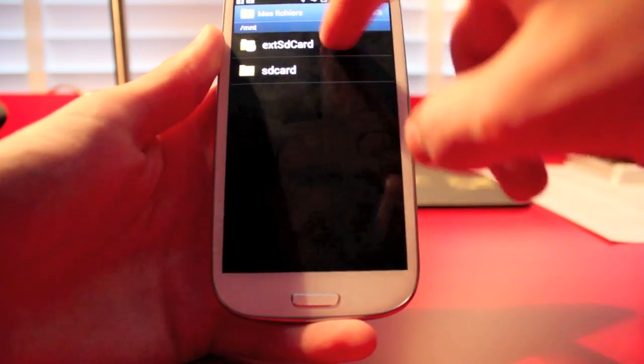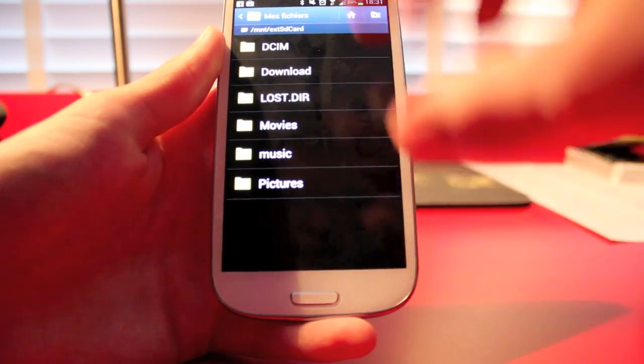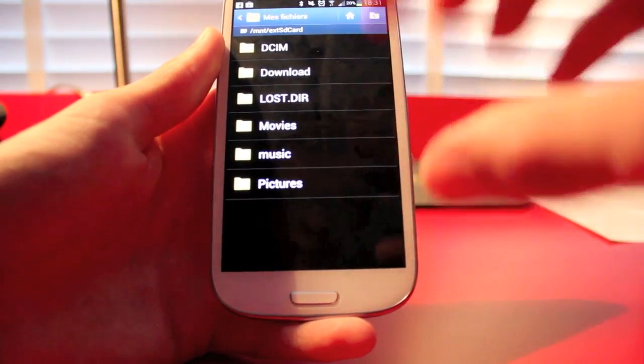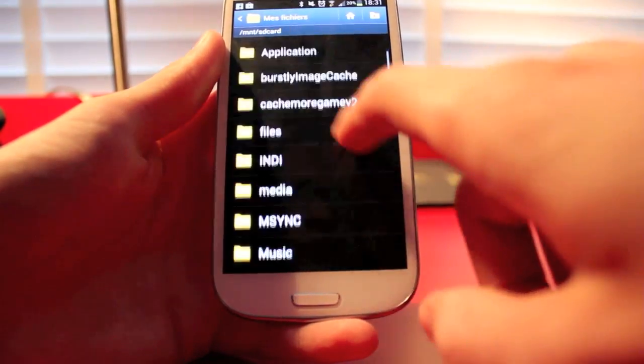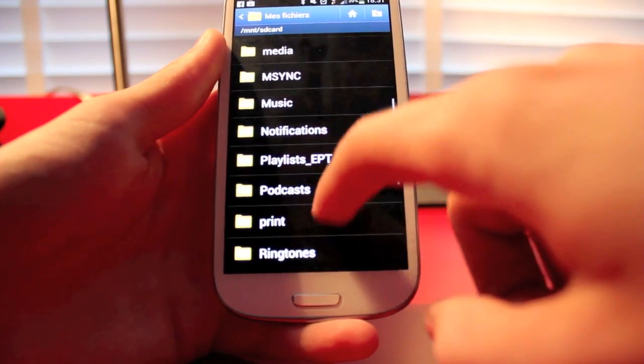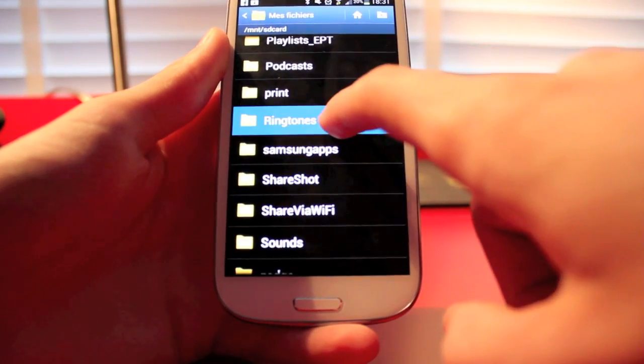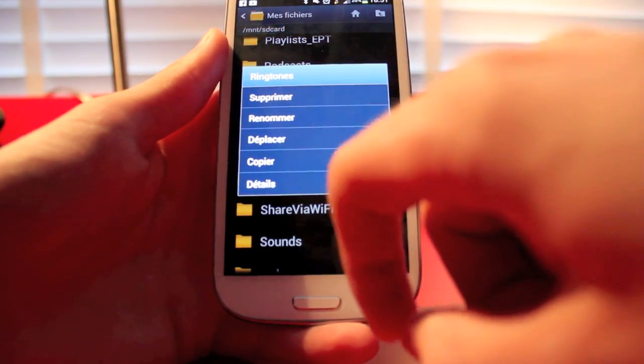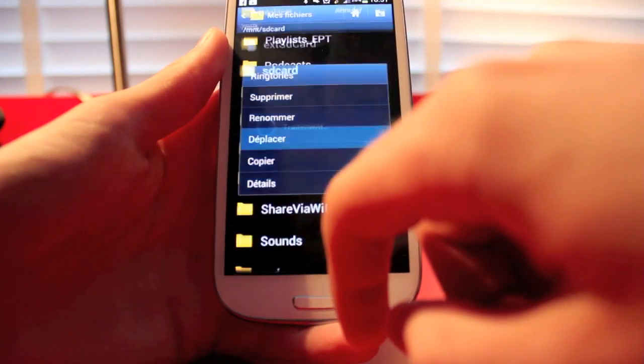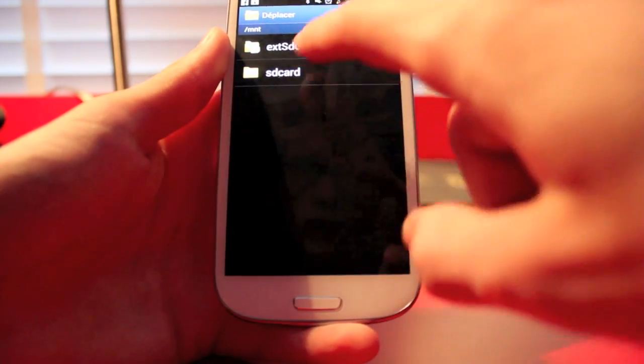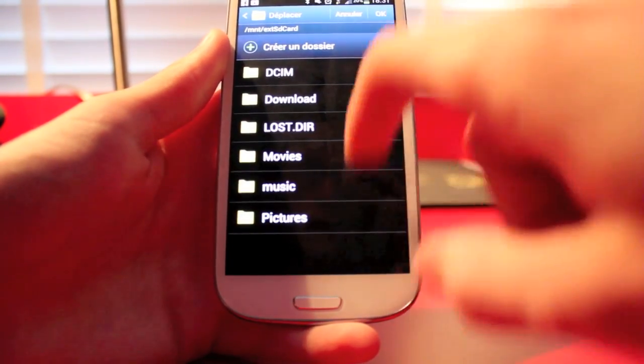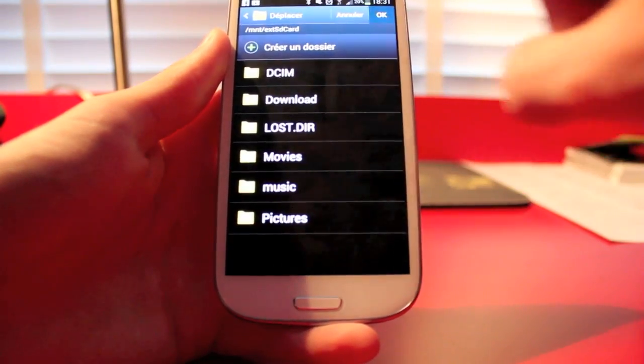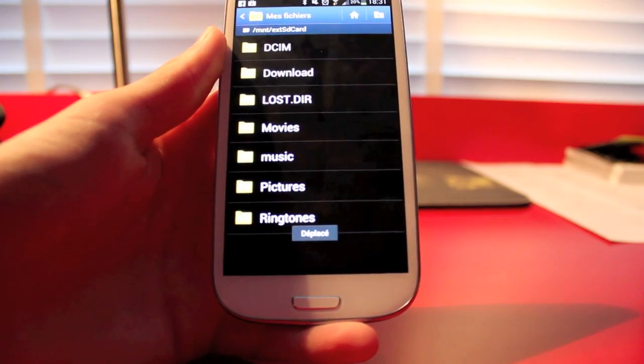Okay, so to move things on this card, because at the beginning there won't be anything, you go there, you look for something like tones, and you do move it. You want to move it here and you just push OK. Then you wait and it's on your external SD card.